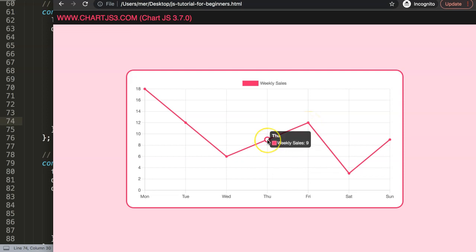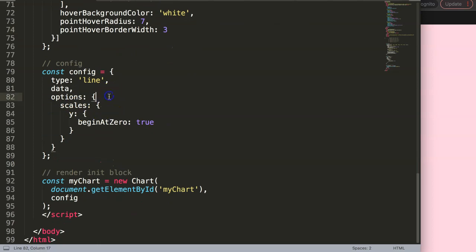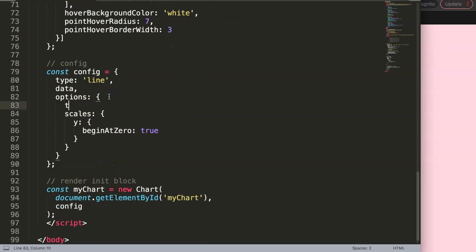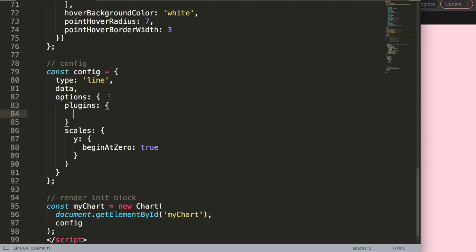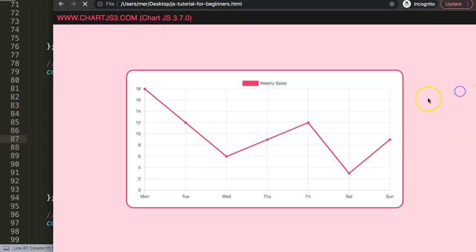What I want to do is temporarily hide the tooltip because we don't need it right now — it's very distracting. I'll add `plugins: { tooltip: { enabled: false } }` with a comma. Save and refresh — now only the hover effect works, beautiful.